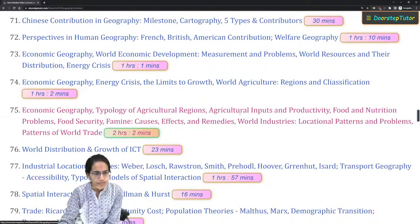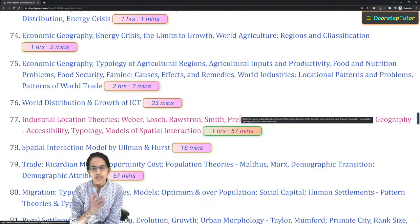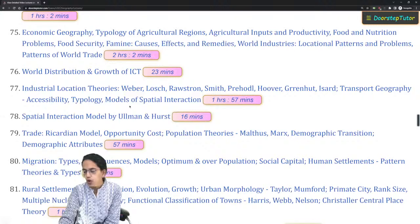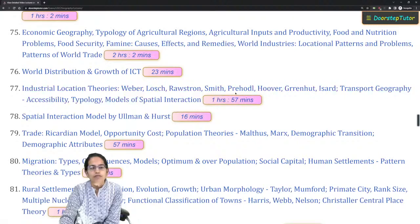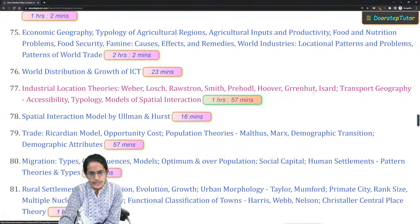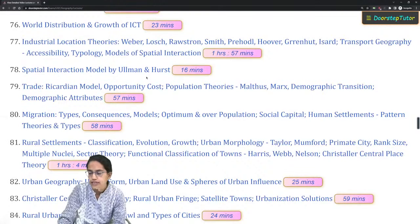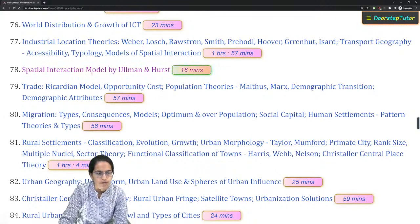The basics of location theory, world industries, and world agriculture classifications are important. The industrial location theories you are familiar with — Weber and Lösch — are covered, but nowadays other theories are asked as well: Smith's theory, Paddock's theory, and Greenhut's theory. Similarly, in transport geography, the Ullman and Hurst model becomes extremely important, so cover this model very carefully.